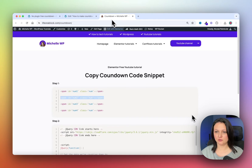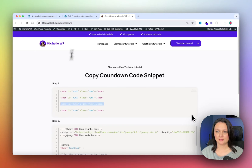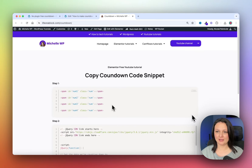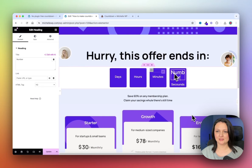Then finally go grab the third line of code and paste it in, and then we have the fourth line of code and paste that one in too.